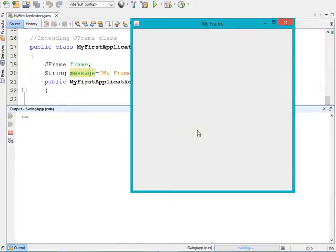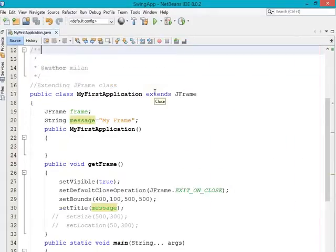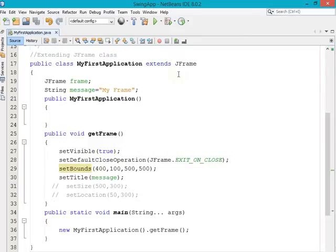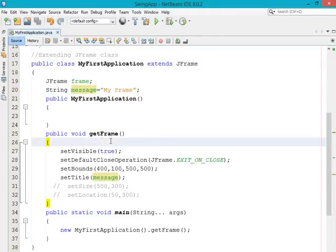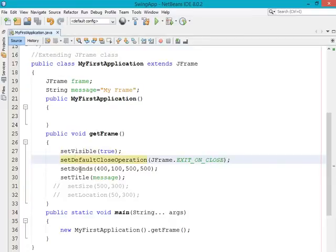Now on the screen you can see we have got a frame with the specified title. In the program, I am creating a class named MyFirstApplication which extends the JFrame class. I have taken one String type variable called message, assigning 'My Frame' as its value, and inside the getFrame method I am calling the different methods of JFrame. Since my class extends JFrame, it acts like a JFrame, so I can directly access JFrame methods without any separate object.